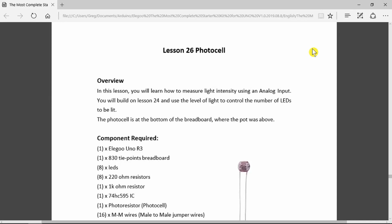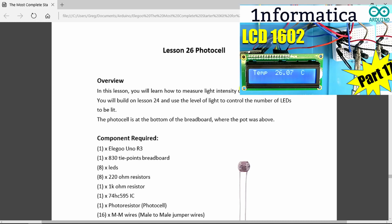Today's example is lesson 26, the photocell. We've seen in the past various types of resistors: the standard fixed resistors that limit the current to our LEDs, and resistors that change their value with temperature, like the thermistor example.